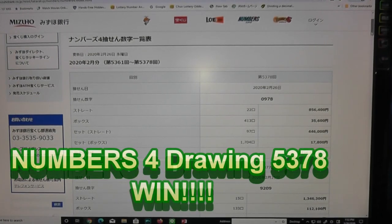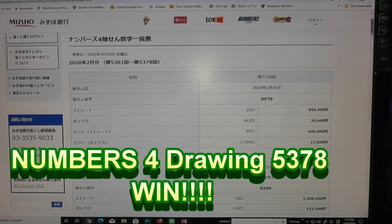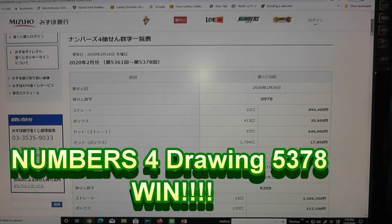Hello my lottery friends. It's James in Japan. It is February 26, 2020, Reiwa 2.